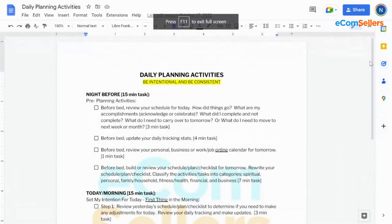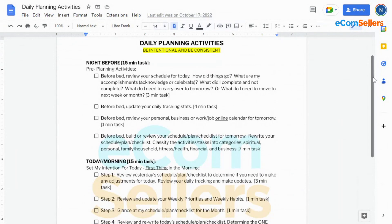With the daily e-com planning checklist, there are three things we're going to focus on. The first is the things we're going to do the night before. The next are the things we're going to do the morning of. And then the things we do thinking about the future. The night before — the reason we do this is because we want to be intentional and consistent in our business. Being intentional and consistent will help us grow and scale our business much quicker. So the night before, we are going to be going through and assessing our day, rating our day so that we know what kind of progress we made and what things we didn't get done, what we accomplished and what we did not.